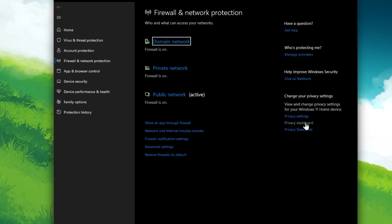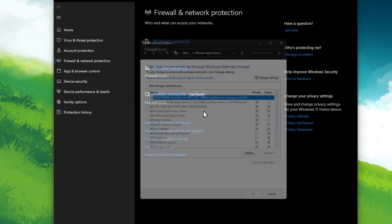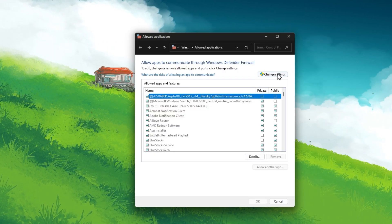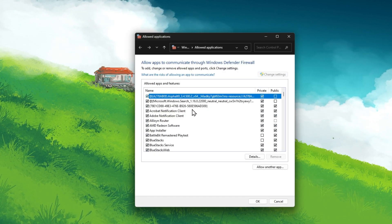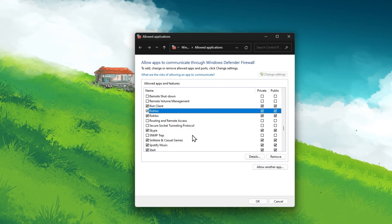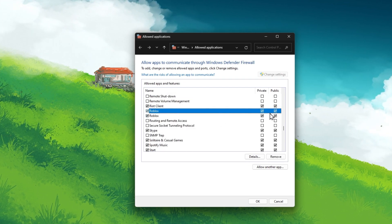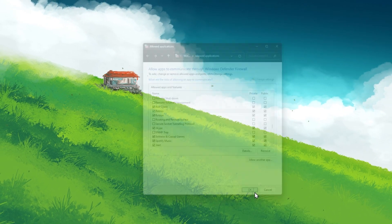Here, select Allow an app through Firewall. On this window, click on Change Settings. Look up Roblox and ensure that both these checkboxes are checked before closing this window.